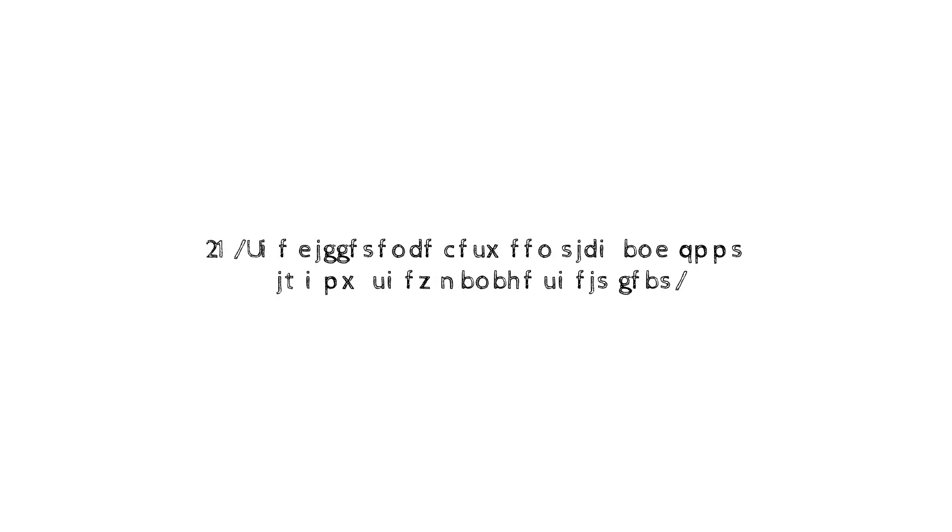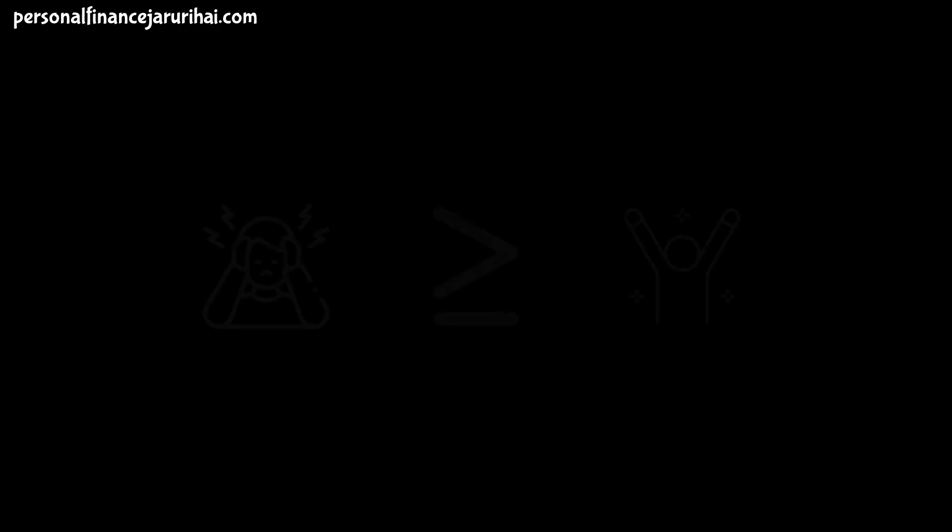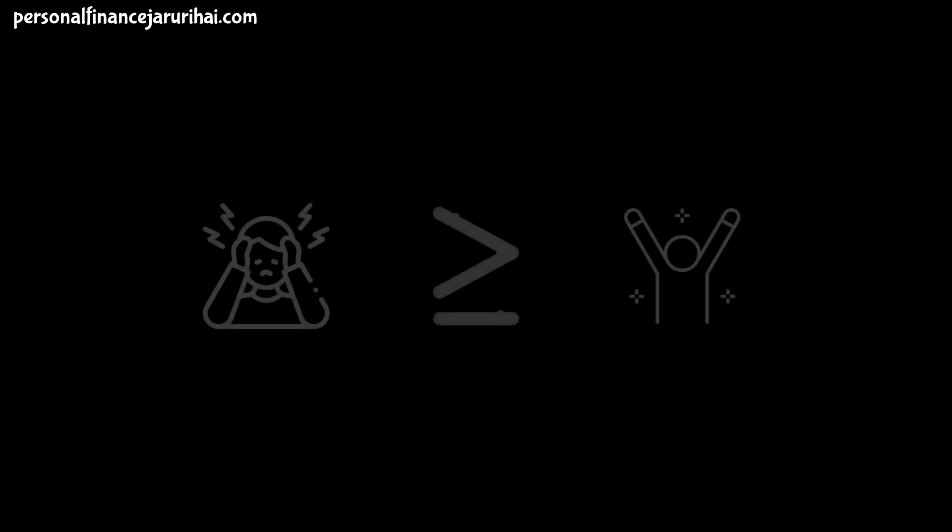Lesson No. 10: The difference between rich and poor is how they manage their fear. For most people, the reason that they don't win financially is that the pain of losing money is far greater than the joy of being rich.